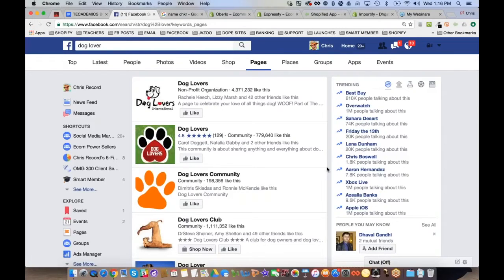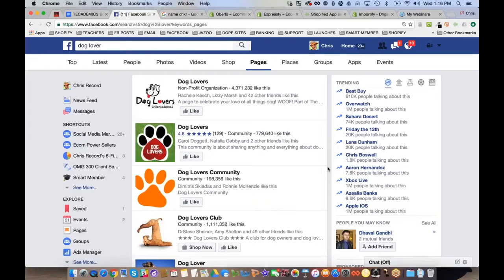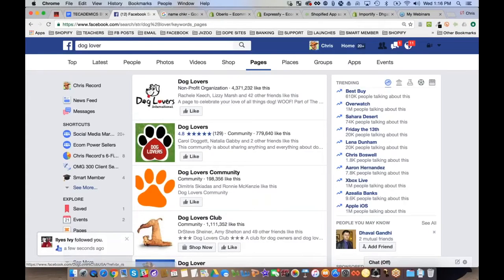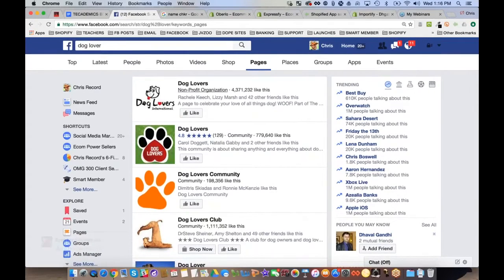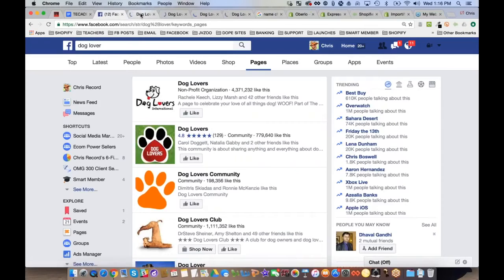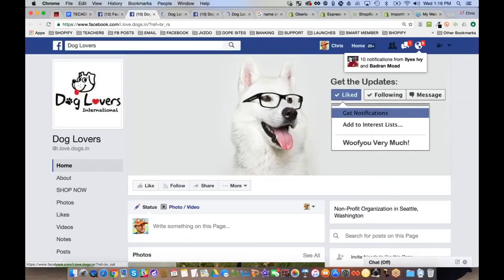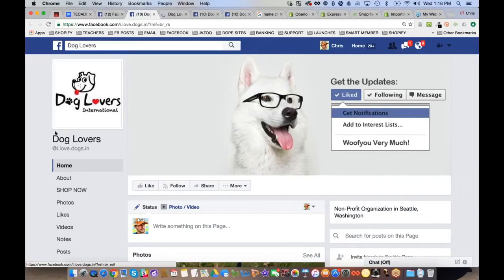Typing 'dog lover' brings up a lot of relevant pages. There are lots of ways to do research — what you're essentially looking for is a page where people are selling something or branding very well. Look through a few examples to see if they're general community pages or pages trying to sell something.